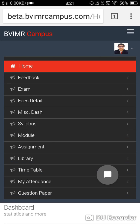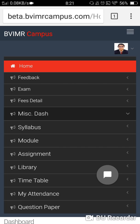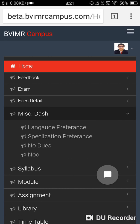Once you are logged in successfully, you will get a list of functionality available on the site, including home page, feedback, exam fee details, and more. For generating a no due slip, you need to go to the Miscellaneous Dashboard option. Once you click on this, you will find language preference, specialization preference, and the no due option — click on no due.